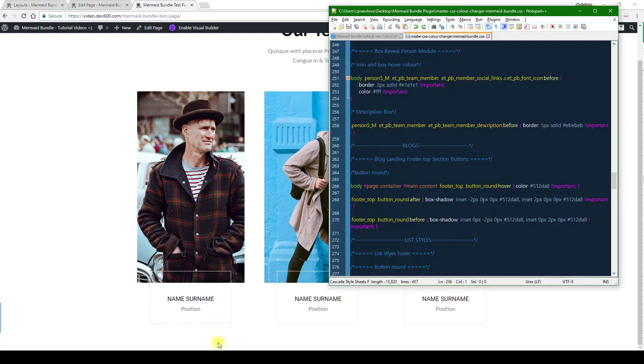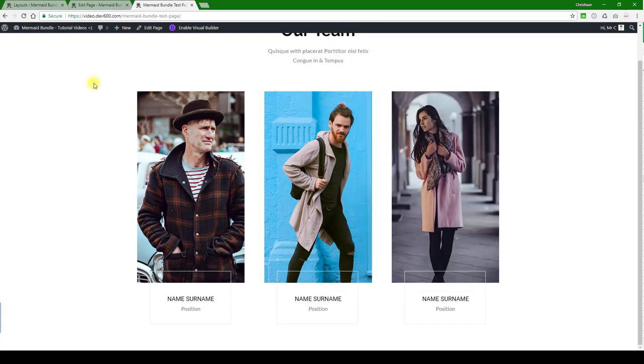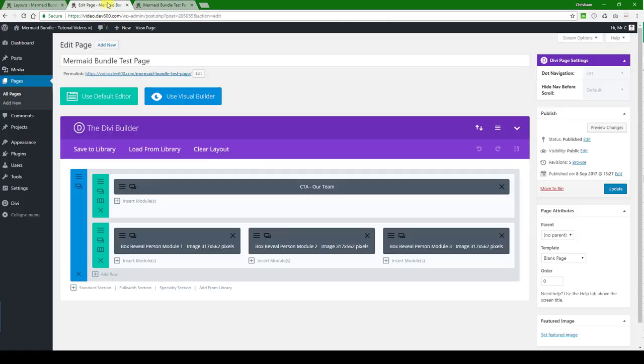If we want to change the outline color of the box, we're going to need to go to the custom CSS. That will be the master CSS color changer that would be in the download files you've received.